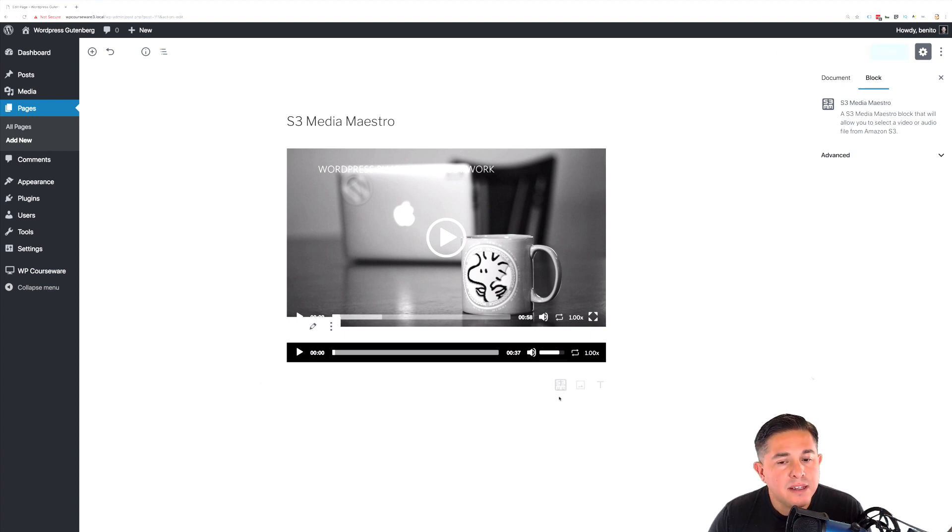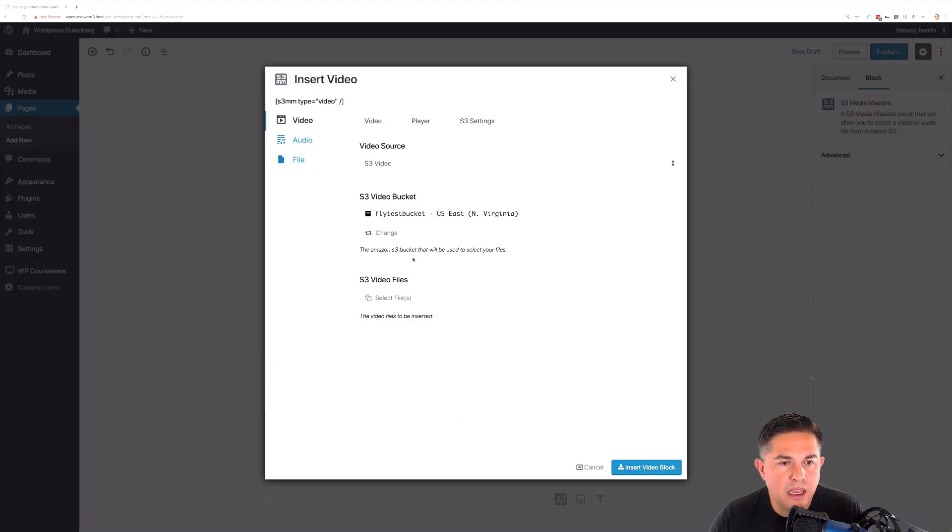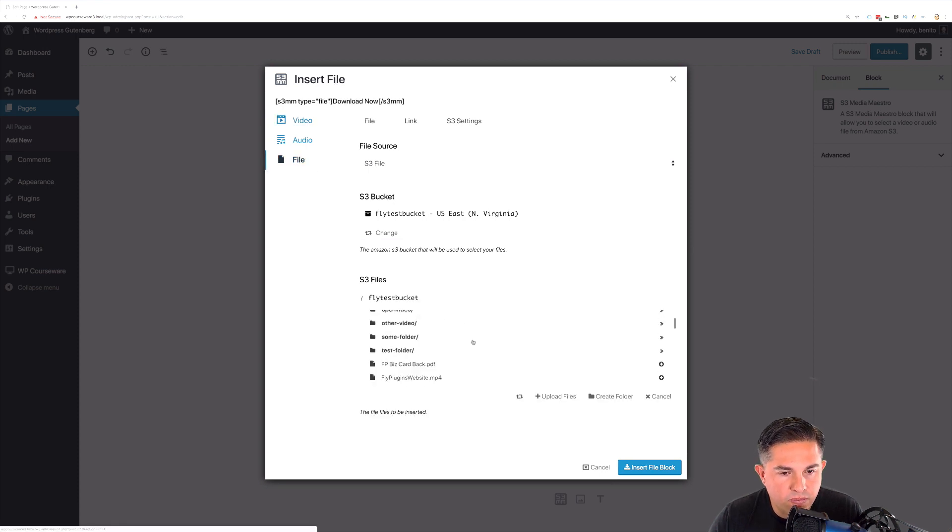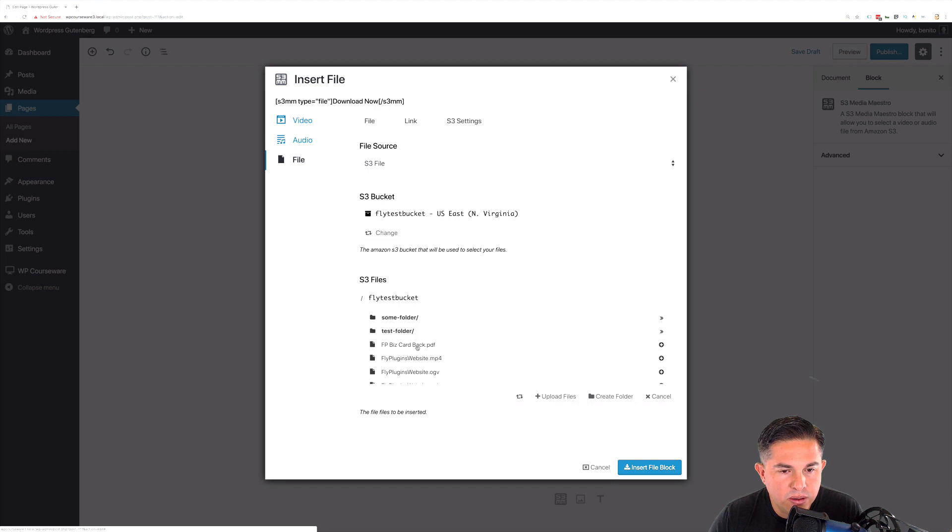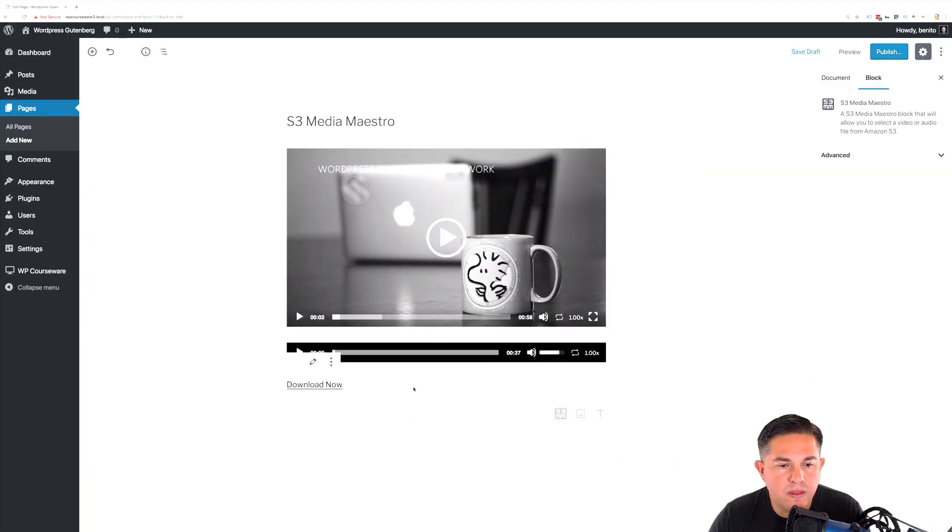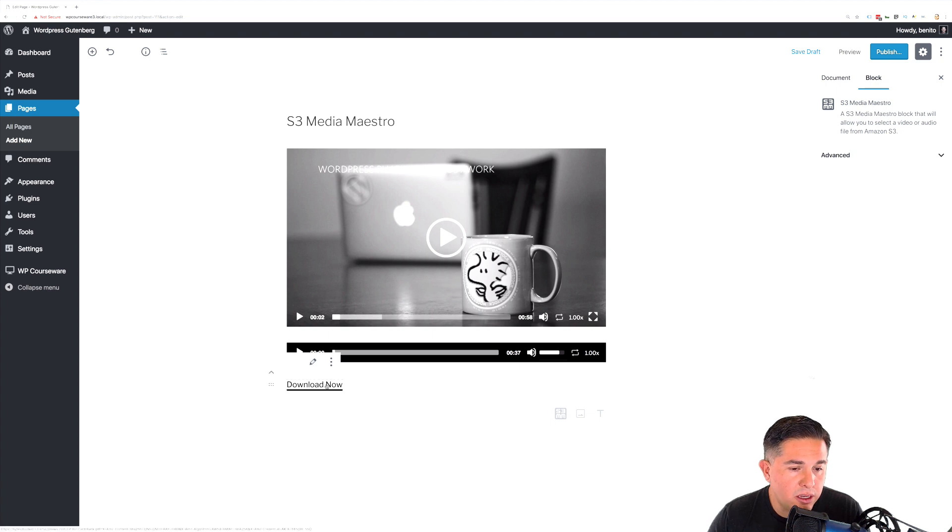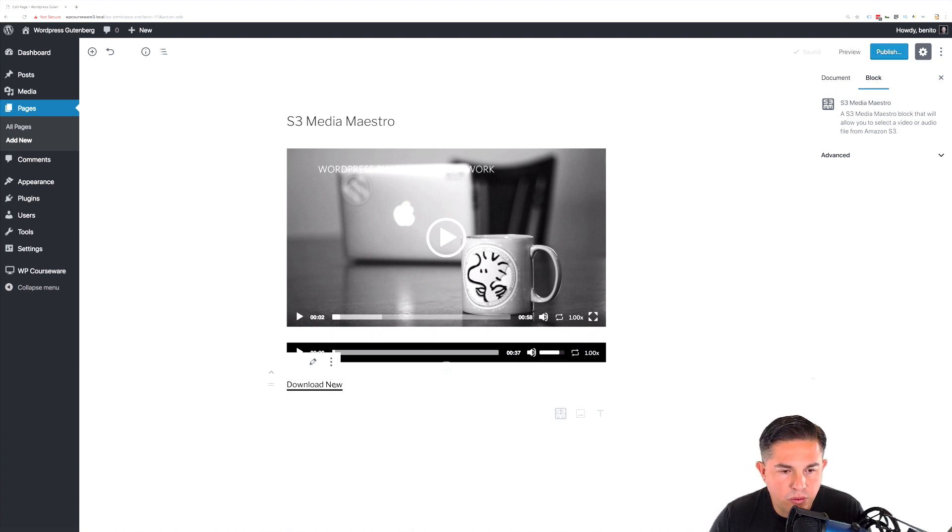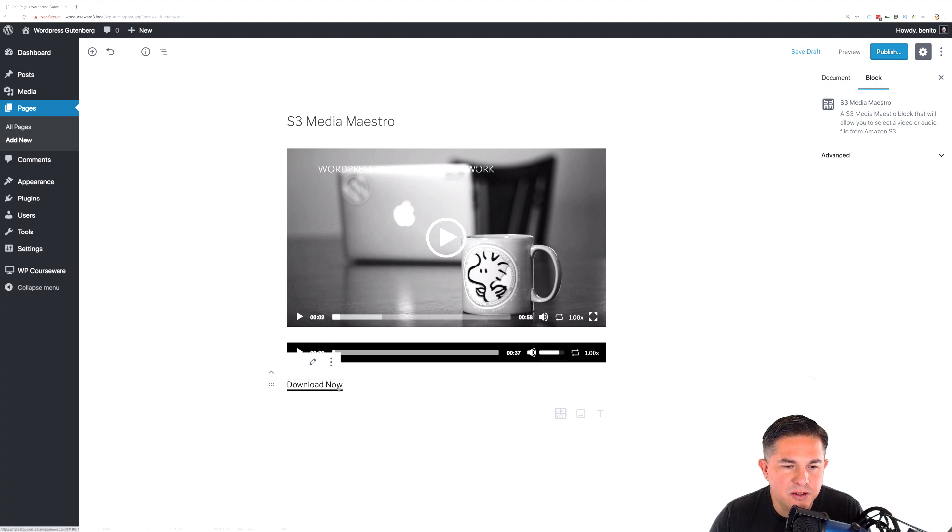And lastly, let's go ahead and add in a file. Let's take a look and see if we can find a file for download. There is a PDF, so let's insert that. And again, you could click on this here, but since this is a downloadable file, it will likely take you away from the editor. So we don't want to attempt to preview that just yet.